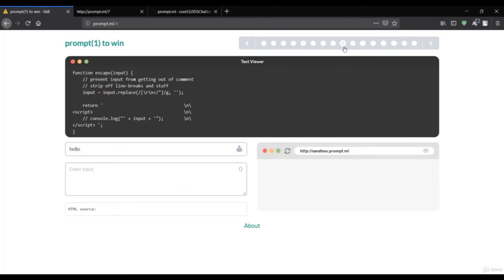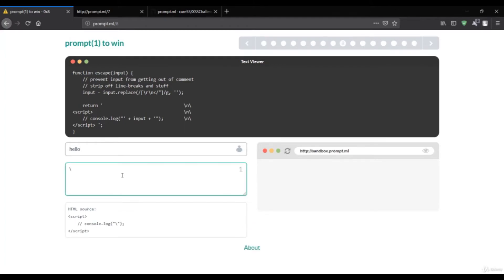Now let's look at challenge eight. The function says 'prevent input from getting out of the comment, strip line breaks, any stop' — basically it's replacing certain characters and returning the single quote, and consoling the input. We have two sub-challenges: the first is to use a valid JavaScript line separator. The usual line separators are slash-n and slash-r, but these are being replaced by the code, so we need an alternative.